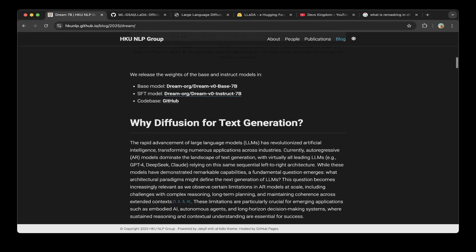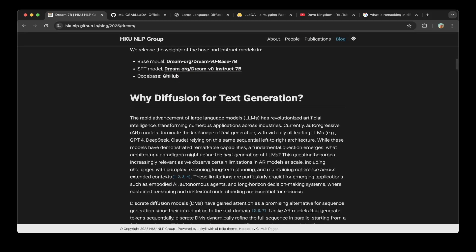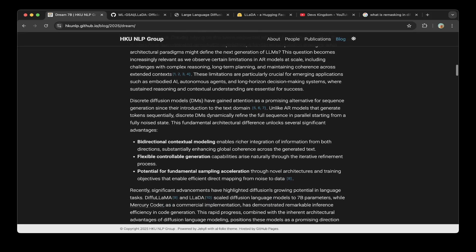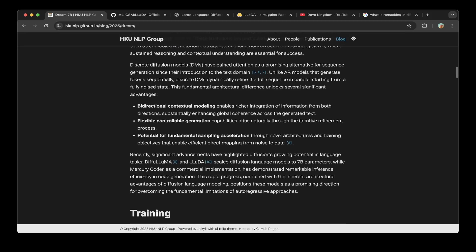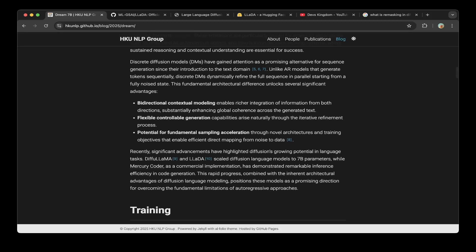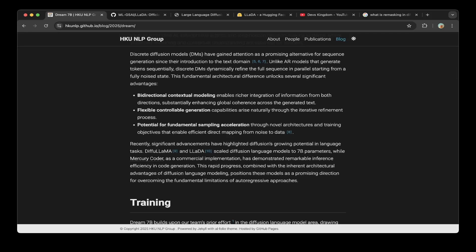So why diffusion for text generation? A few key points are made in the paper: bi-directional contextual modeling, flexible controllable generation — which arises naturally through the iterative refinement process — and this is pretty important for diffusion LLMs because it's related to re-masking, which we'll talk about shortly. It also has potential for fundamental sampling acceleration.